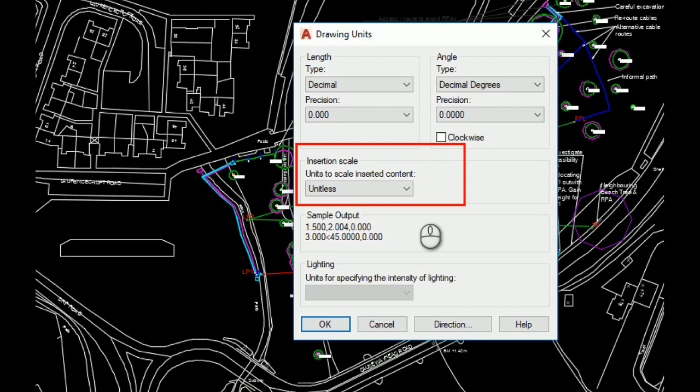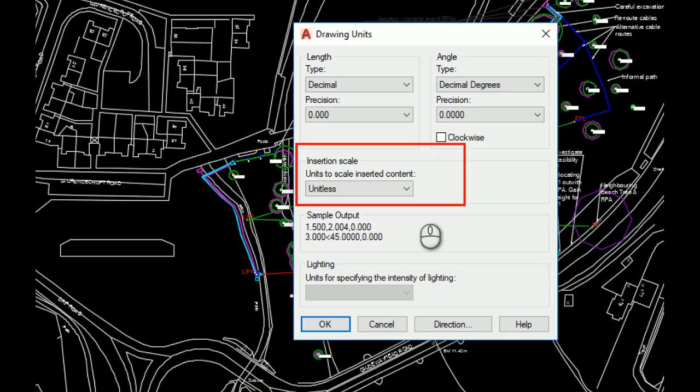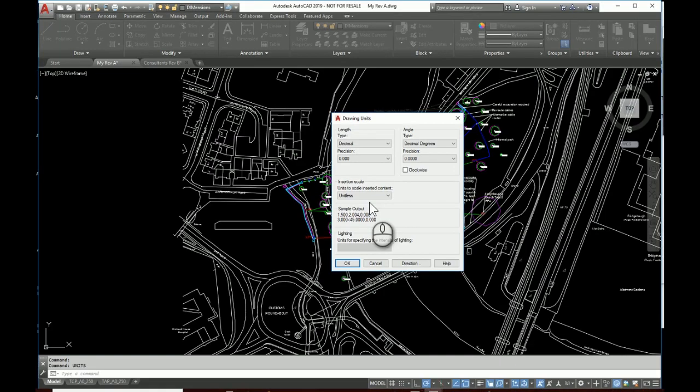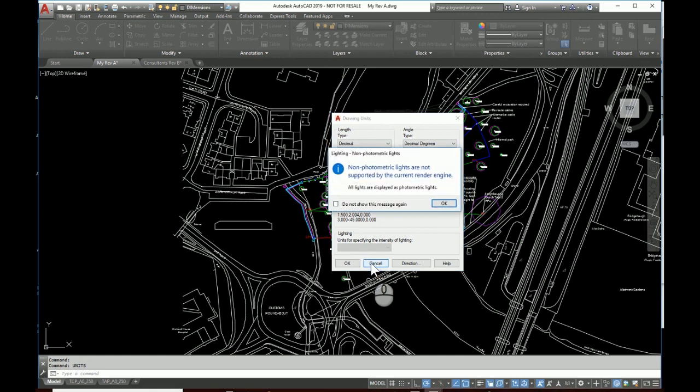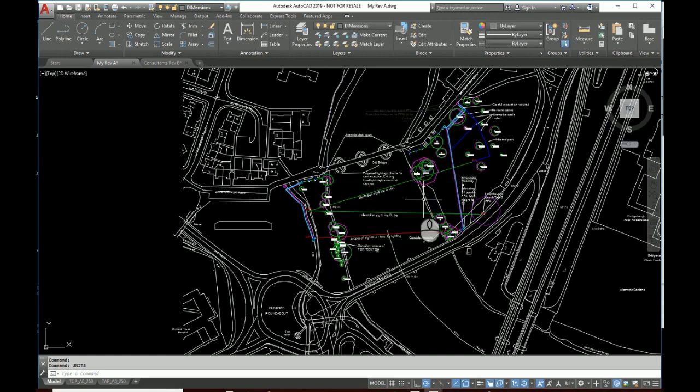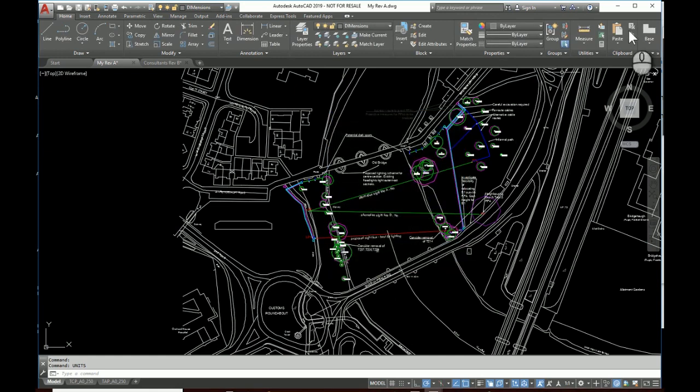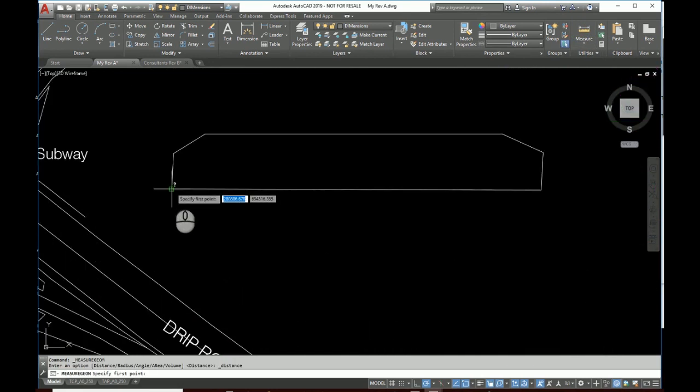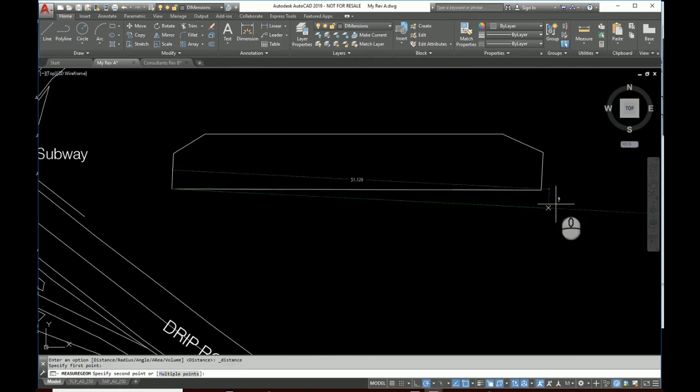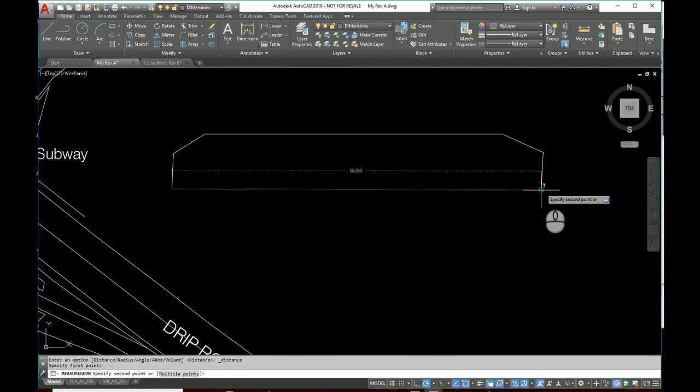But in this case it's something else. So let's find out what units this drawing has been drawn in. So I'm going to use my measure tool and measure something over here. And it says 50.950. So that indicates to me that this has been drawn in meters.